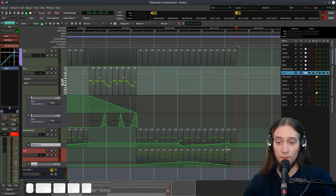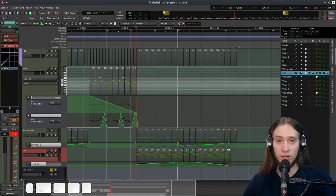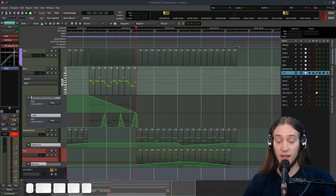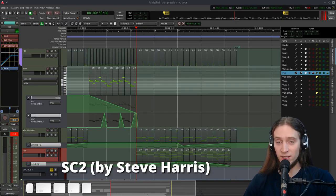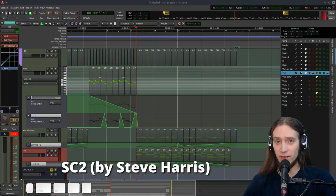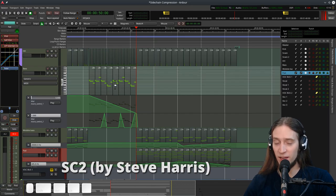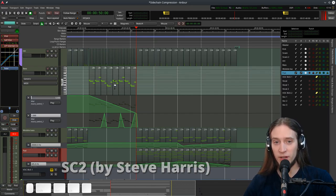Okay. I also added some makeup gain to make the pad louder. Now there's one last plugin I want to show you which is called SC2. It's an old plugin by Steve Harris. It doesn't have a fancy user interface. It doesn't even show you the gain reduction.